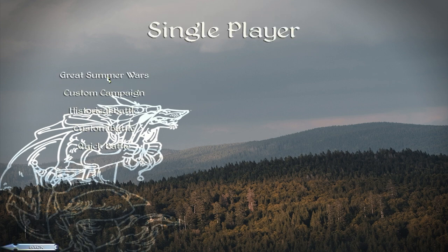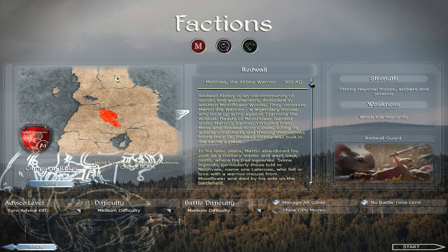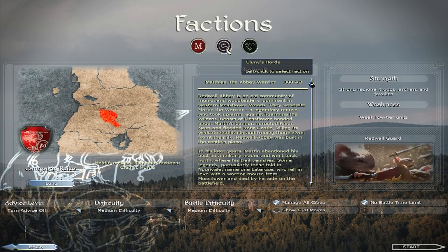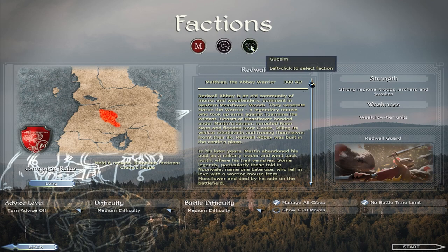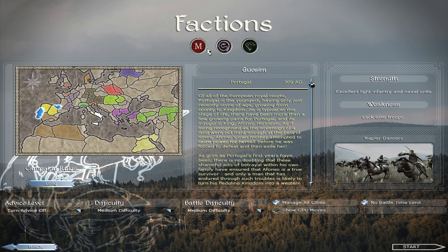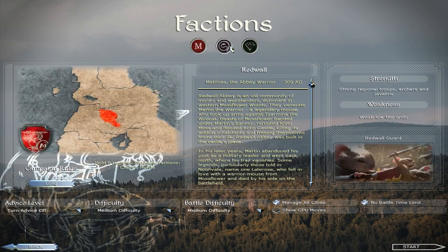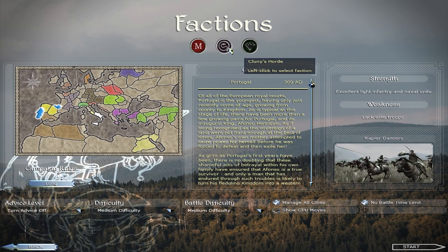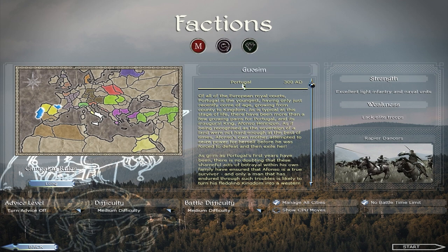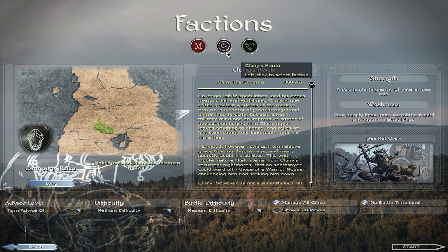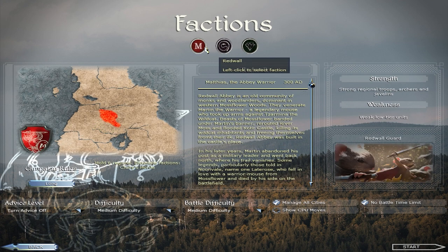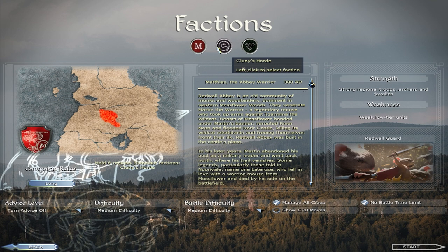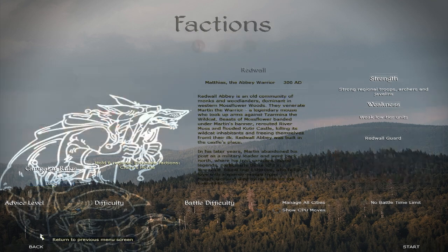So if you click Single Player and then Great Summer Wars, it looks like there's only three campaigns right now. It looks like they're kind of incomplete. Again, I have zero clue about the lore of the Redwall universe. So keep that in mind.